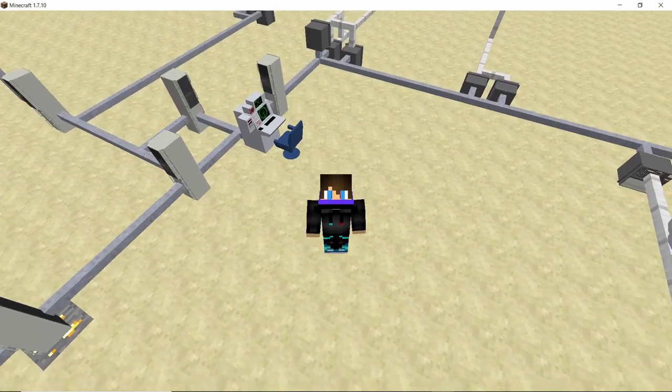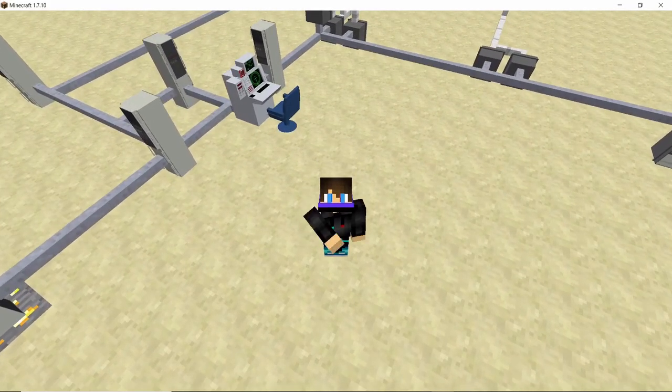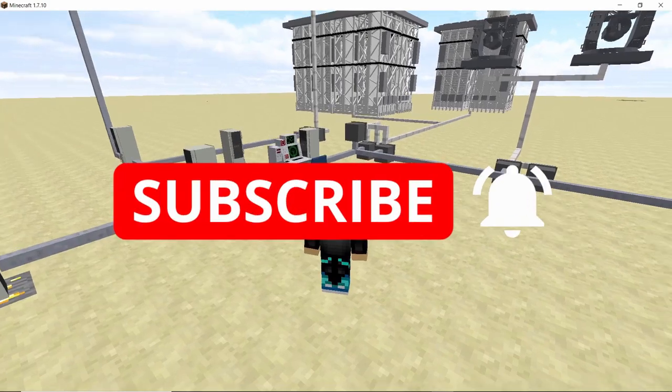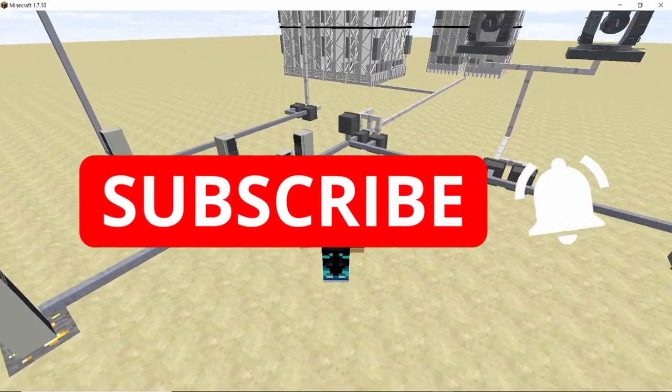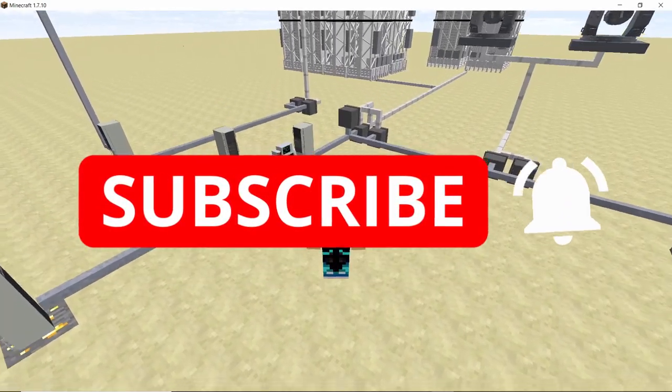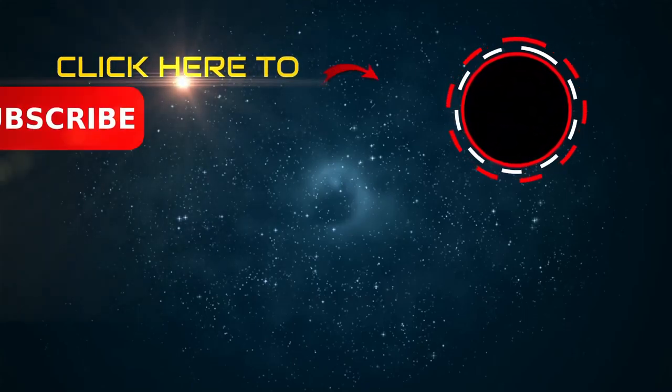So that was all I had for this video, guys. If you guys liked it, please smash that like button and also subscribe to my channel if you want to see more tutorials like this in the future. Peace out, guys. Stay safe.